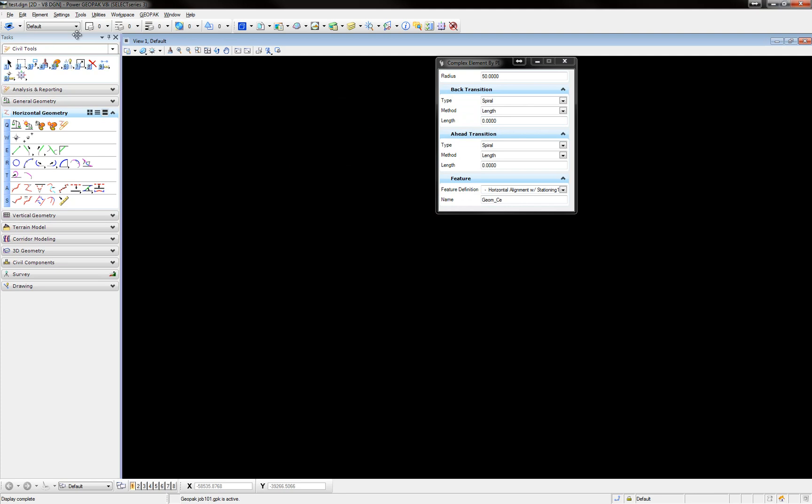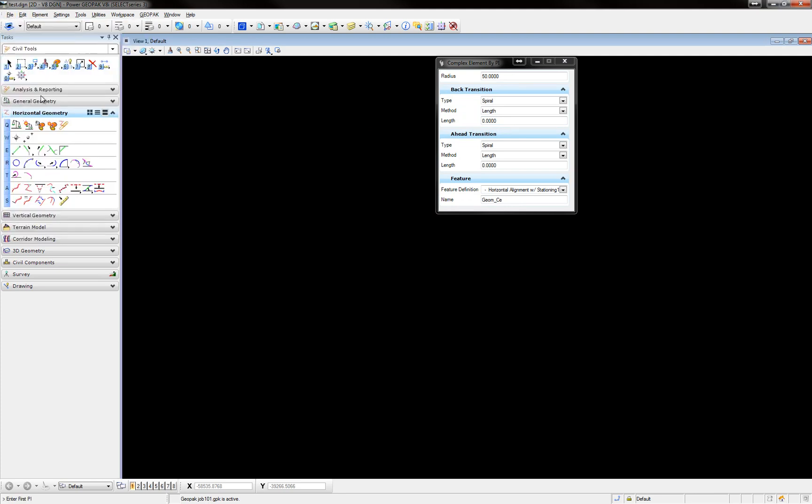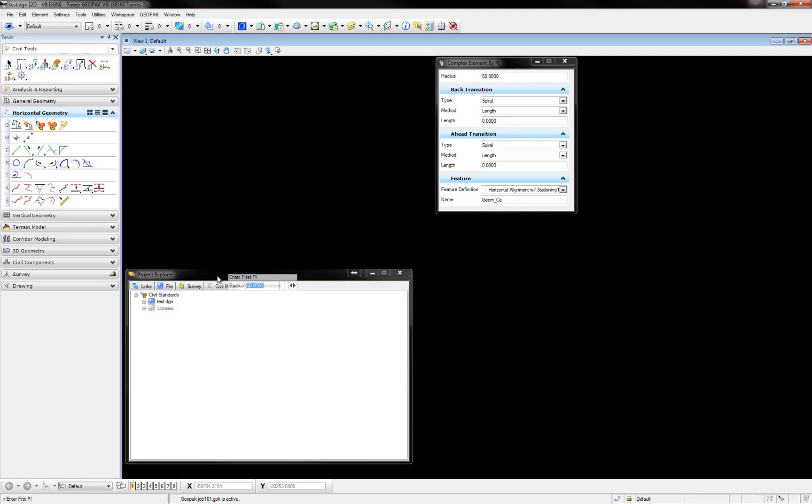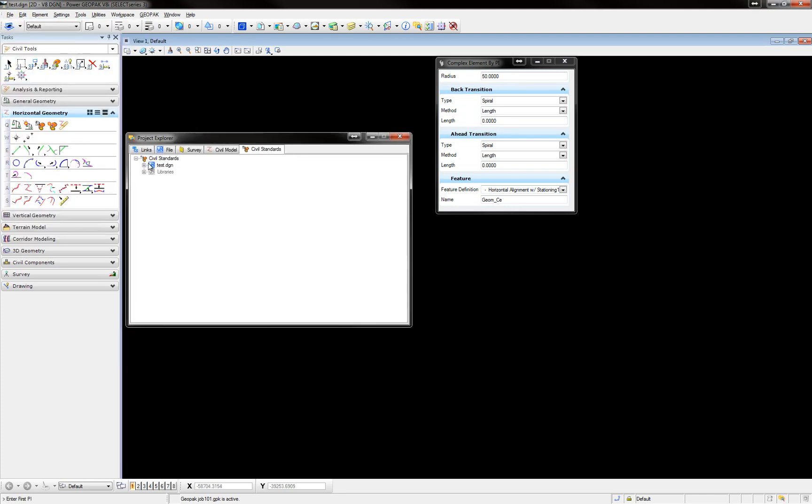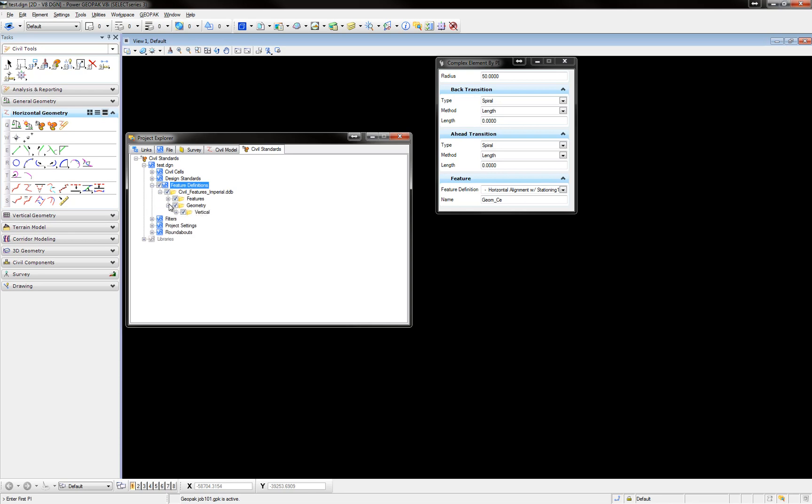Another thing is under the File Project Explorer, you need to bring in your Design and Computation Manager database, you need to link it, and when you link it...